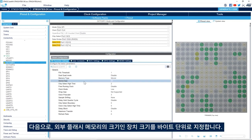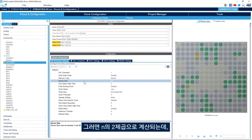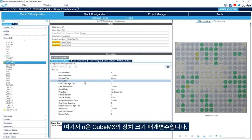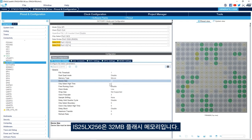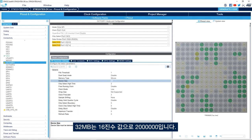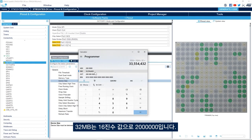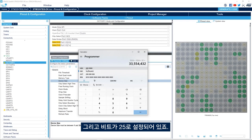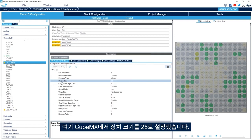Next we specify the Device Size, which is the size of the external flash memory in bytes, calculated as 2 to the power of N where N is the device size parameter in CubeMX. The IS25LX256 is a 32 megabyte flash memory. 32 megabytes equals 0x2000000 in hexadecimal, and we can see that bit 25 is set — so 2^25 equals 32 megabytes. We set the device size to 25 in CubeMX.